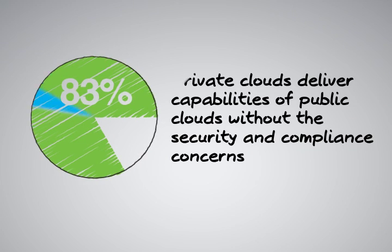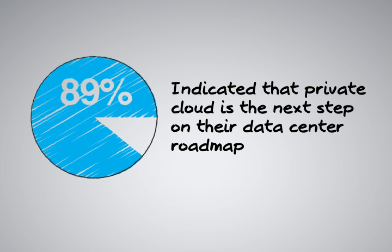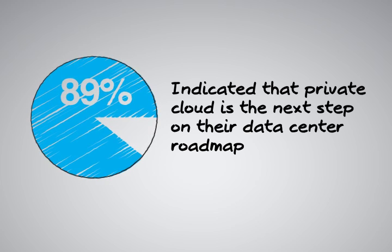Therefore, 89% of the respondents indicated that building a private cloud would be their next logical step as they continue to progress with virtualization.